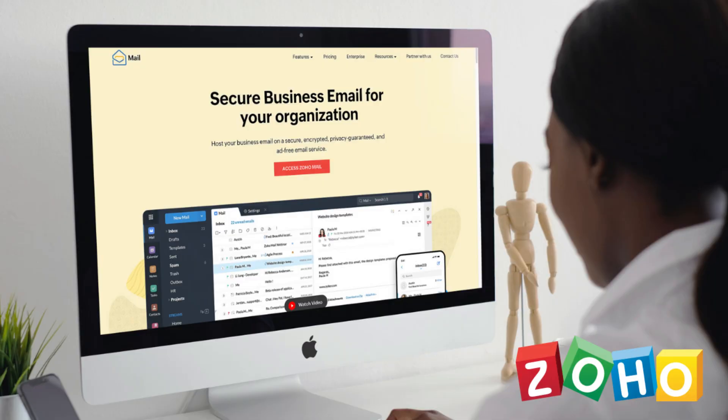Zoho is an all-in-one business suite that offers productivity, marketing, finance and other business solutions to small, medium and large businesses. One of their many impressive tools is their secure and free business email service, which is ideal for small teams looking to set up and manage professional business emails completely for free.